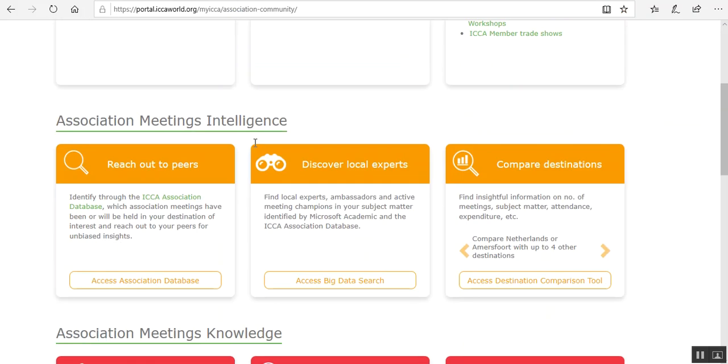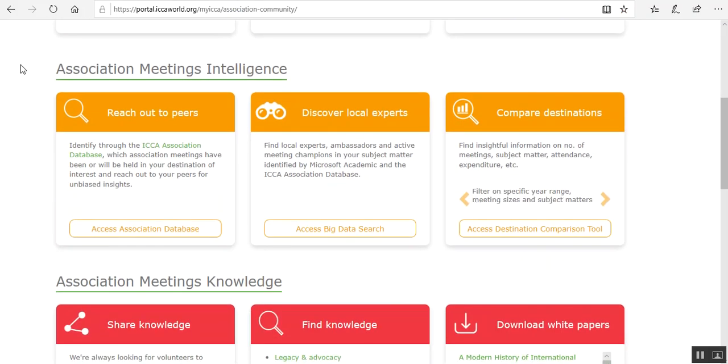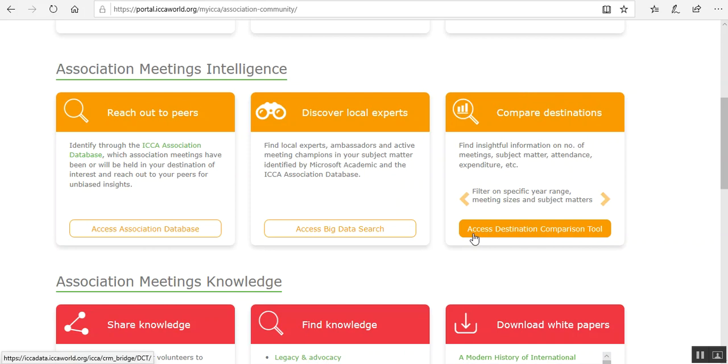And here in this section, Association Meetings Intelligence, we feature three of our tools. This video will be about comparing destinations. So let's click on the button Access Destination Comparison Tool.